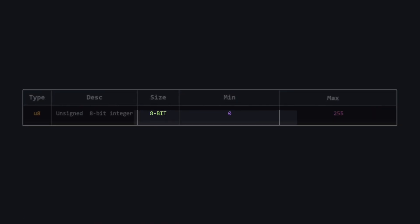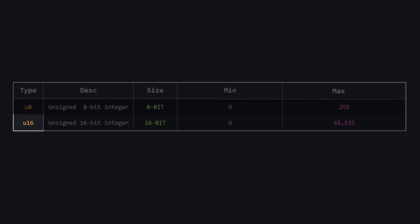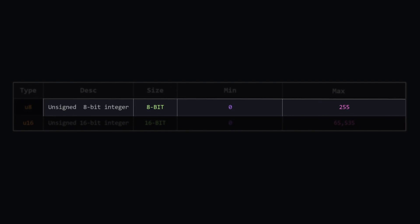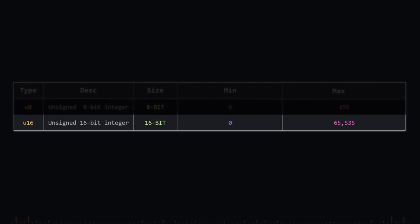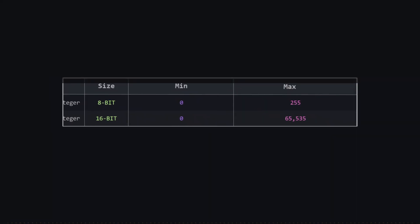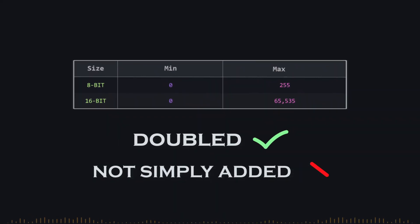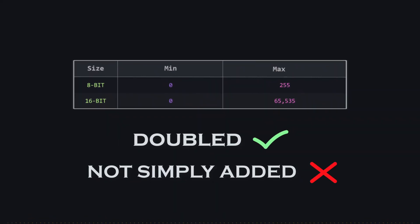However, when we move on to the 16-bit type, we notice that it stores a much larger value than expected. For instance, the U8 type occupies eight bits in memory, whereas the U16 type takes up 16 bits in memory. This means that the space is doubled, not simply added.